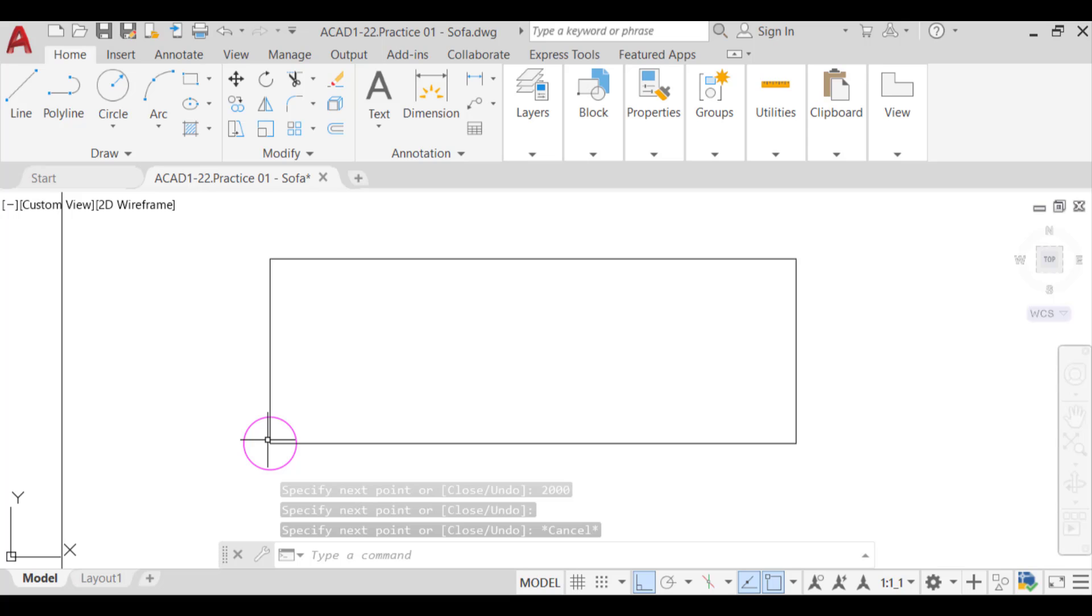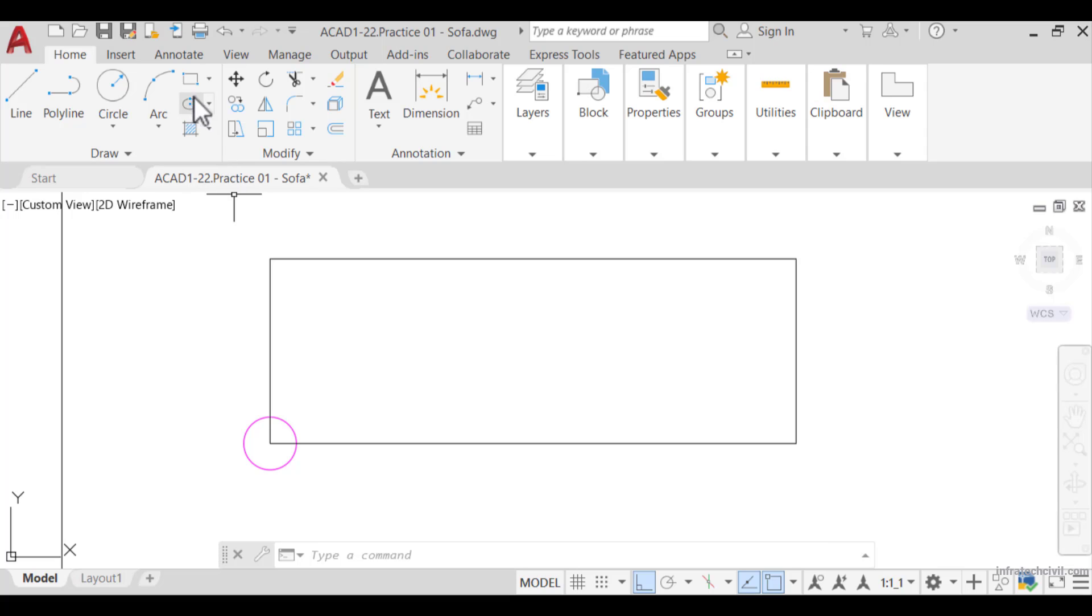You may be asking yourself, why not use the rectangle command we just learned in the previous lesson? Well, of course we can do that. Instead, let's use the rectangle command to create the sofa's armrests. Run the rectangle command from the ribbon or command line.